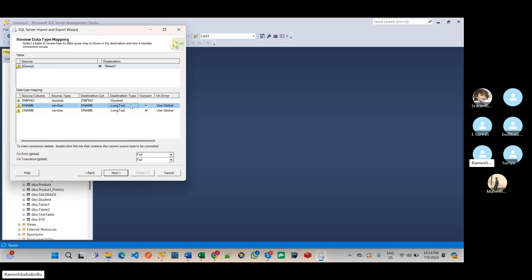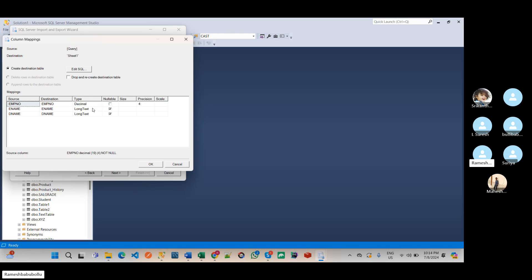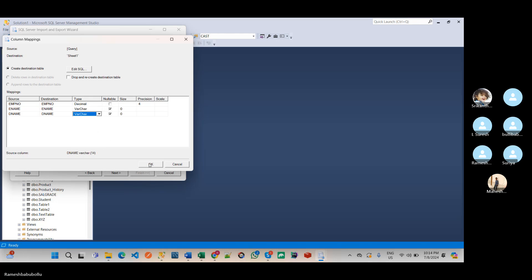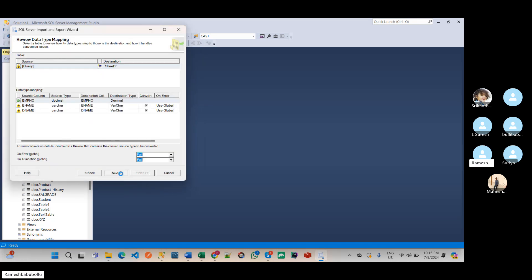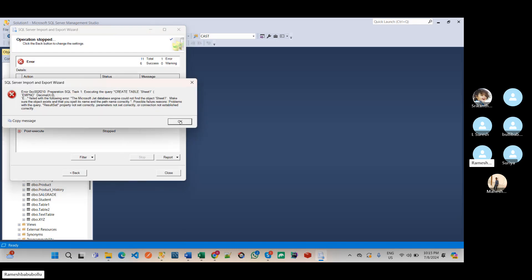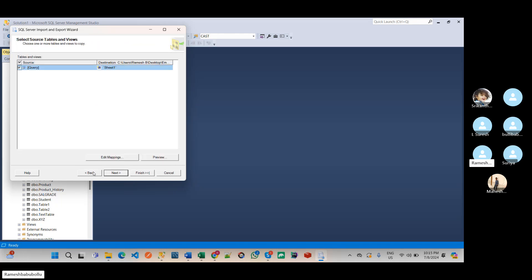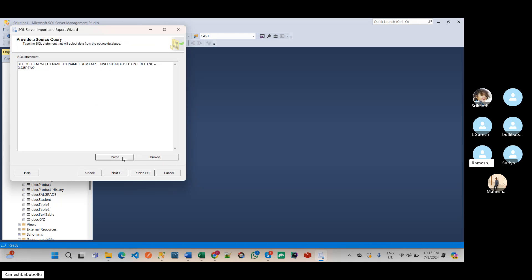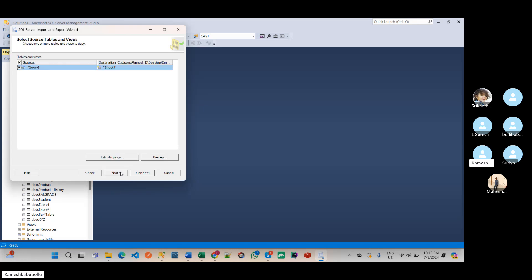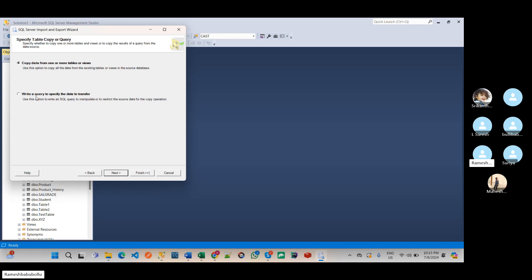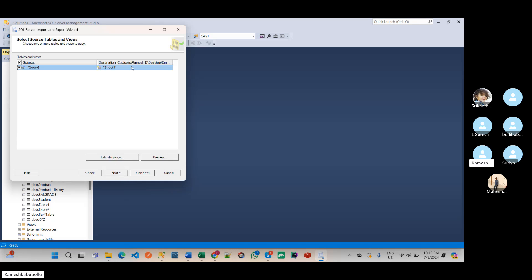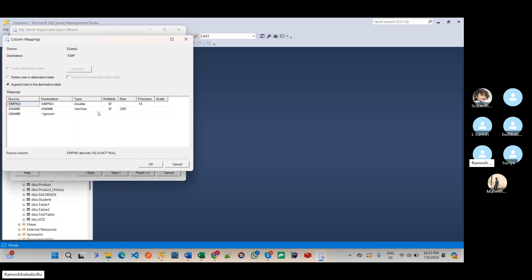See, long text, I think it should not be long text. Let's try to change this. Where, what is that error there? Parse it. Ignore.